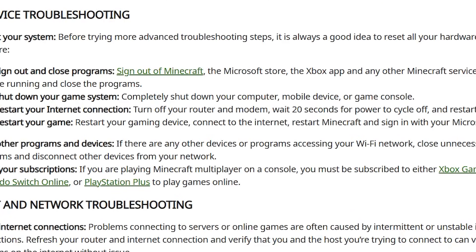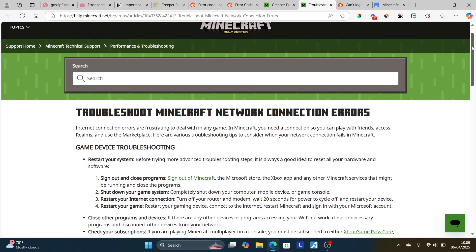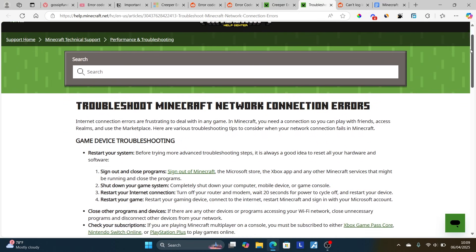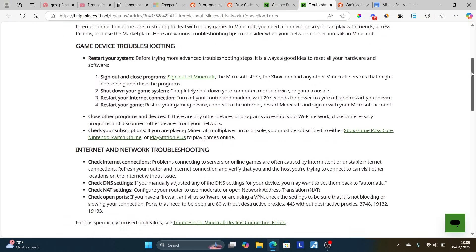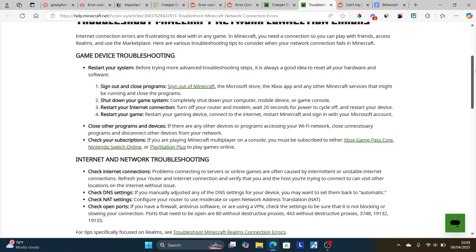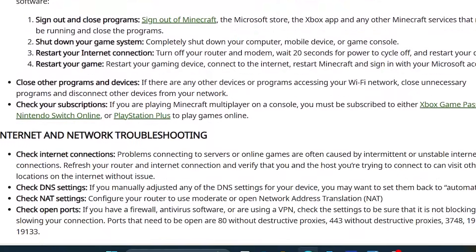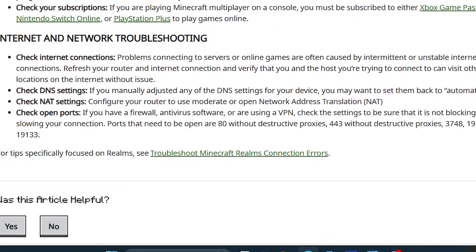If you've done so but are still facing the same issue, refer to this page for troubleshooting Minecraft network connection errors — I'll provide this link in the description as well. As you can see, there are game device troubleshooting steps like restarting your system, checking your internet connection, checking NAT settings, and checking open ports.